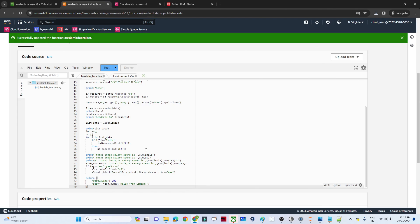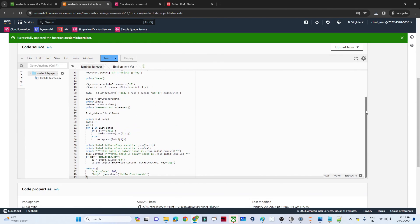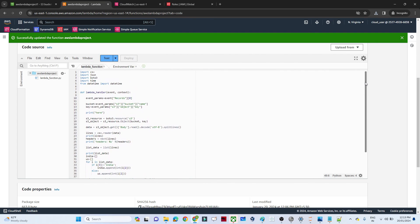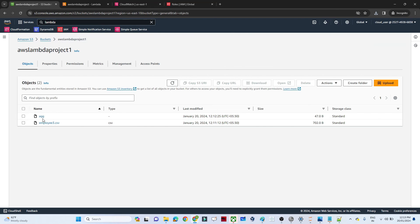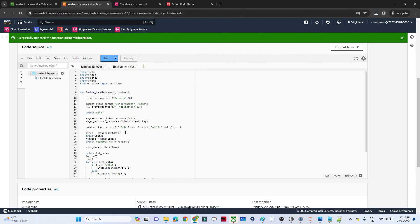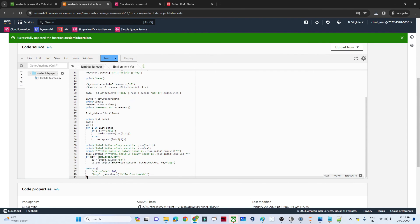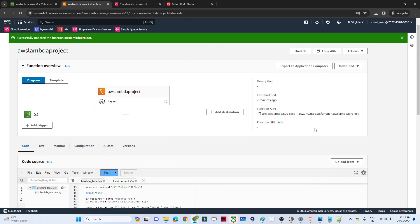Our pipeline is working fine. Whenever anyone dumps a file, the code reads it, calculates the aggregate, and stores it in the S3 bucket as an aggregate file. The code has some hardcoding which can be automated, but I hope you got the overall idea. Thanks for watching.